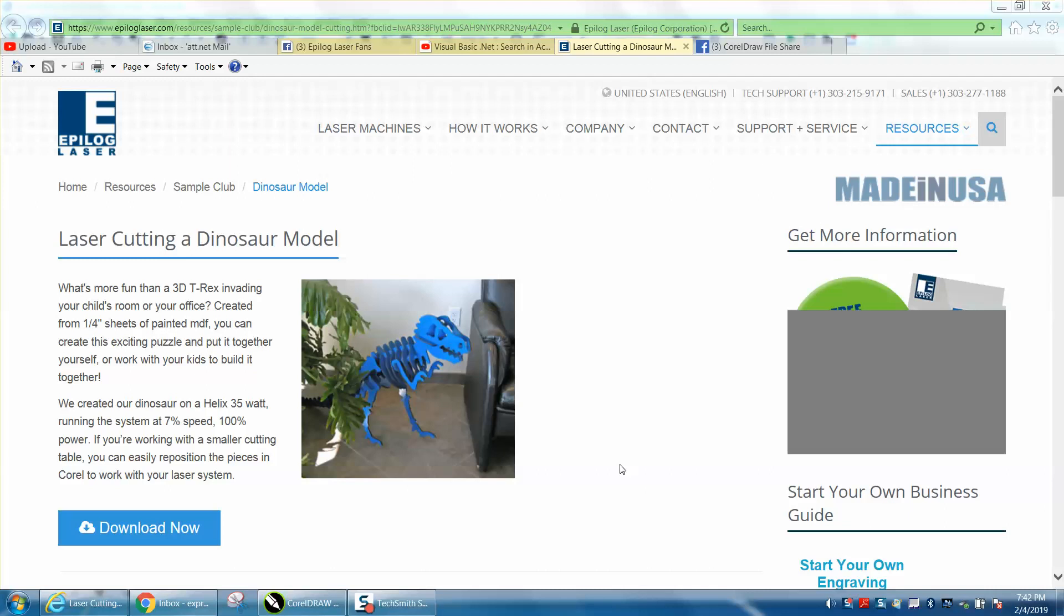Hi, it's me again with CorelDraw Tips and Tricks. Somebody messaged me on Facebook about changing the size of the tabs for this dinosaur model that's on Epilogue's webpage under their sample section. It's pretty cool - they have a lot of files.